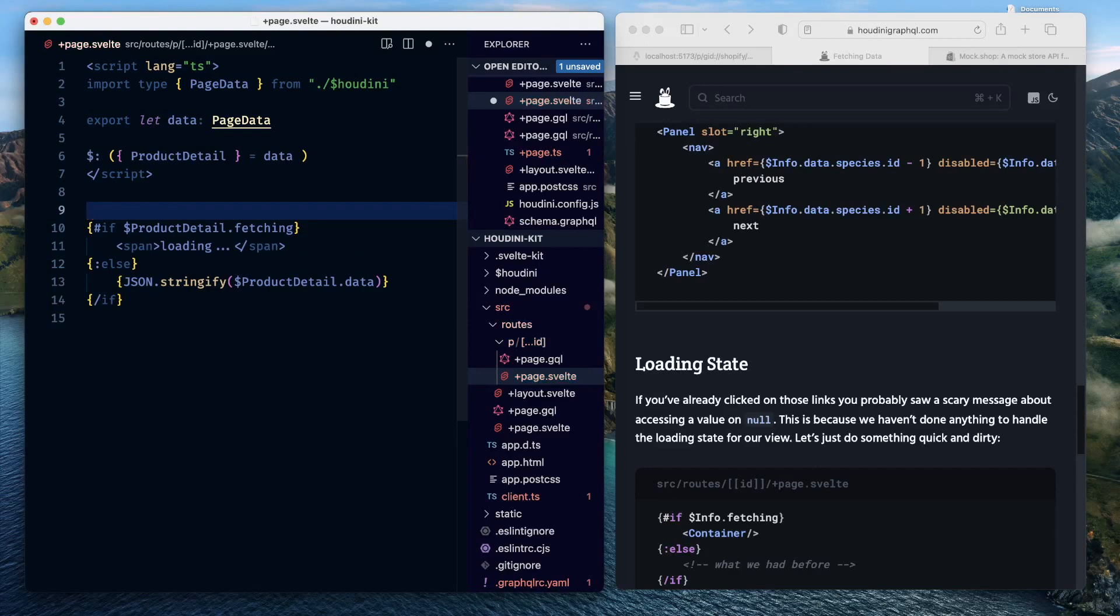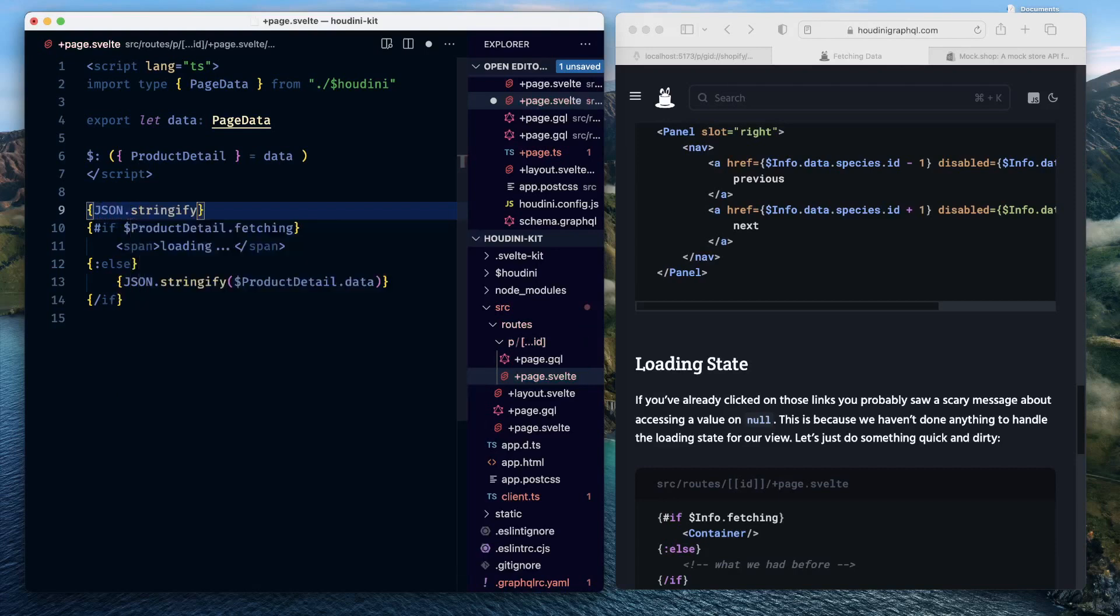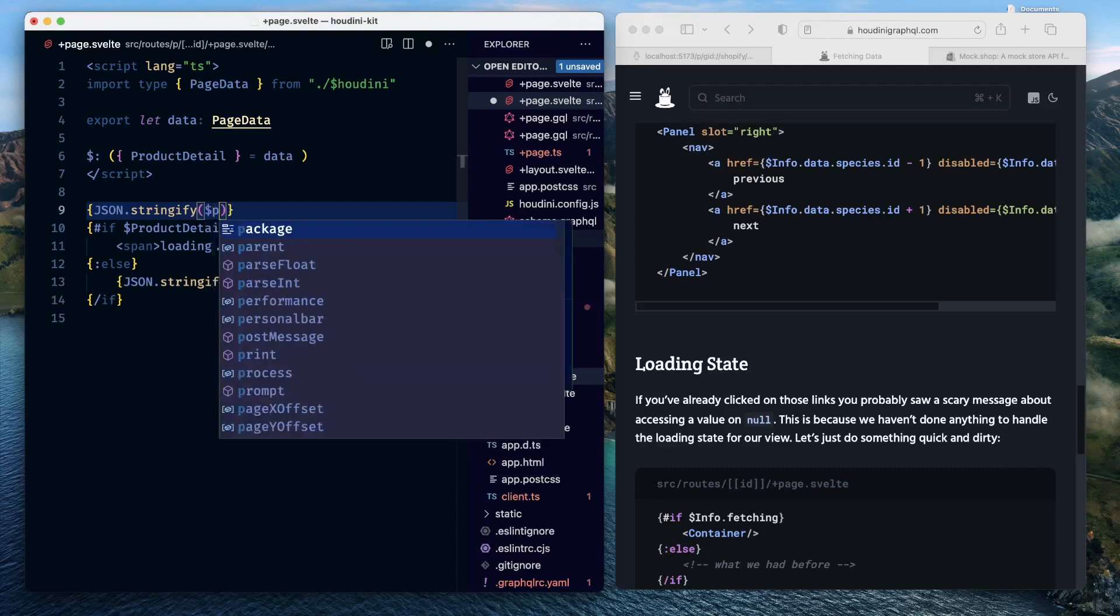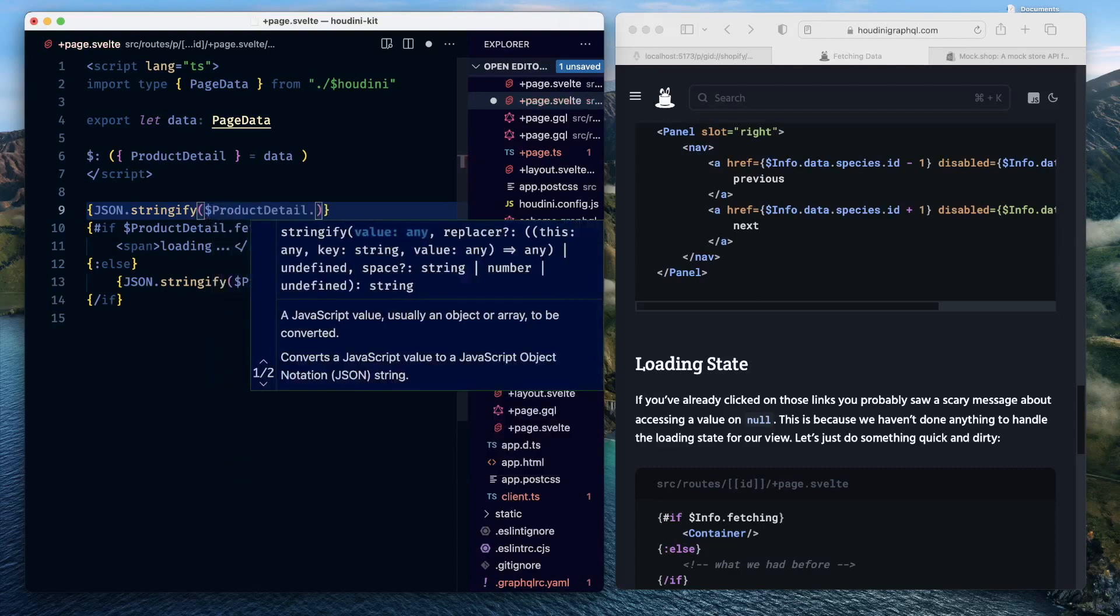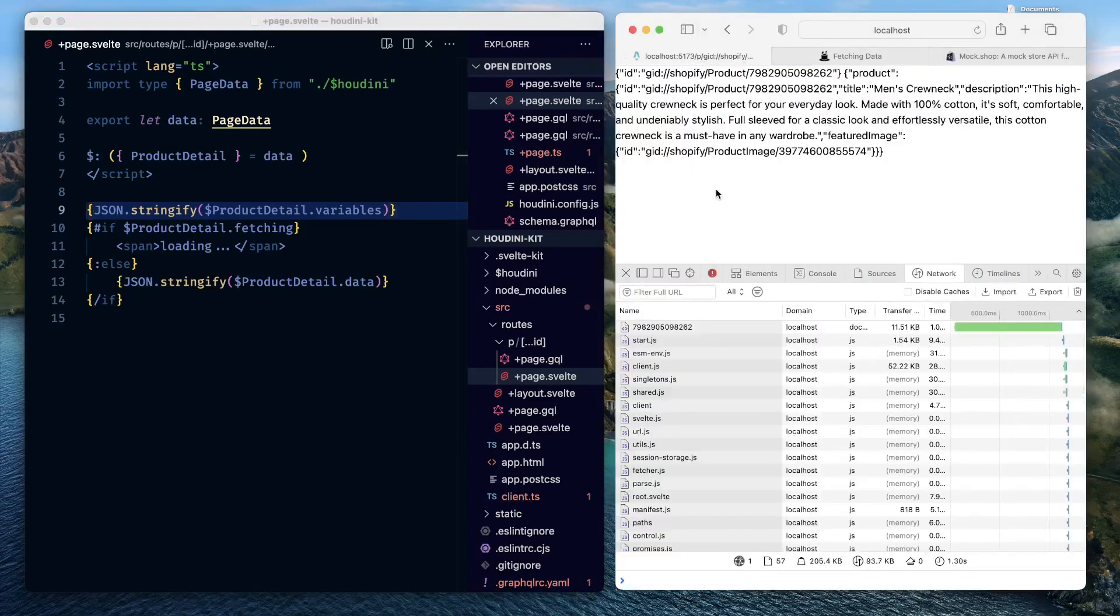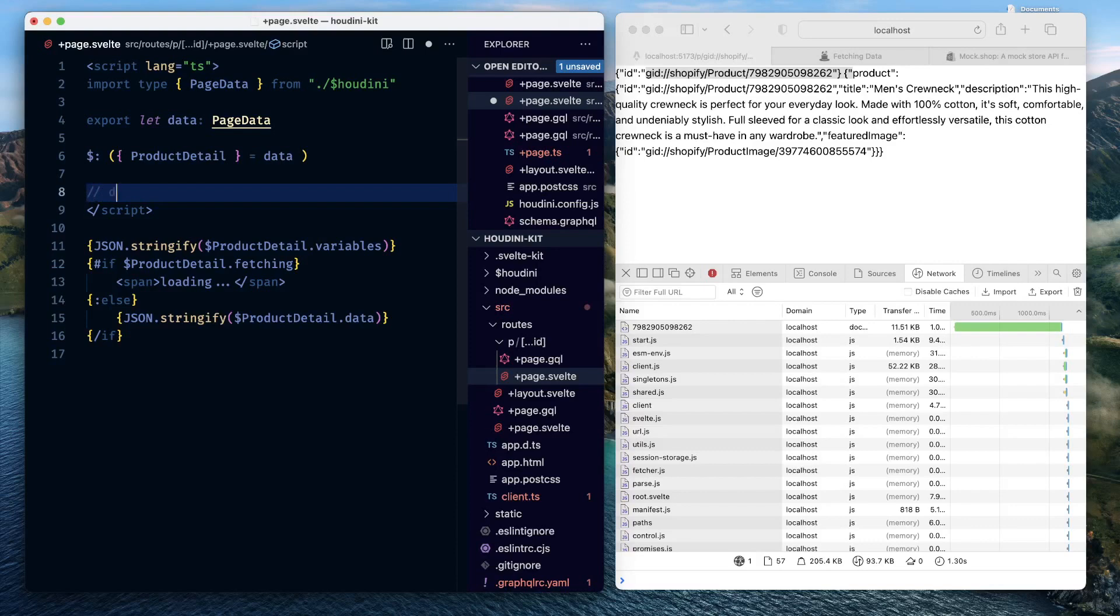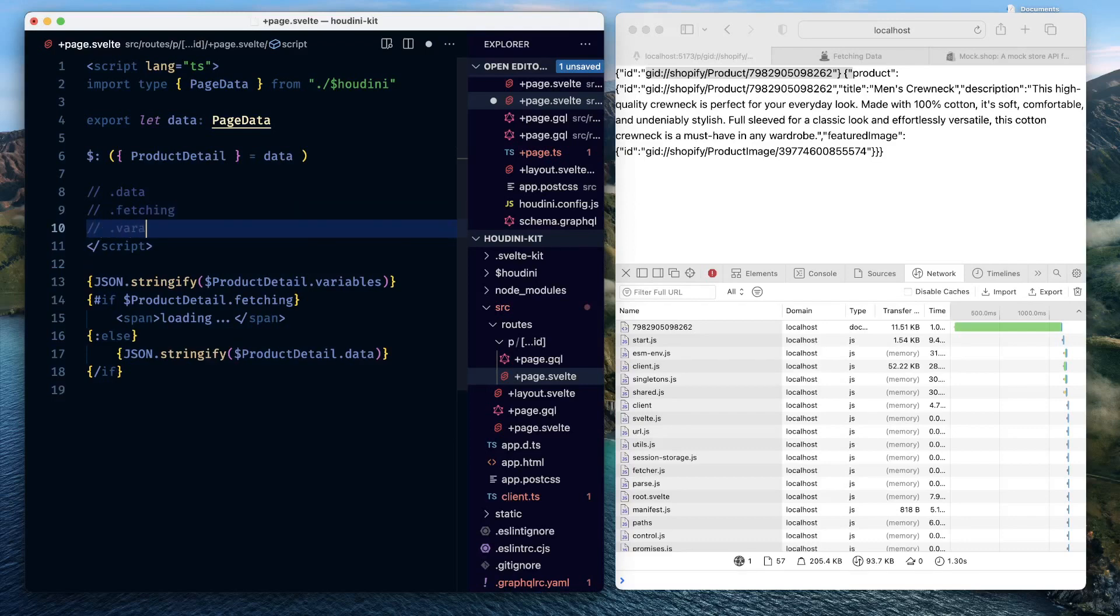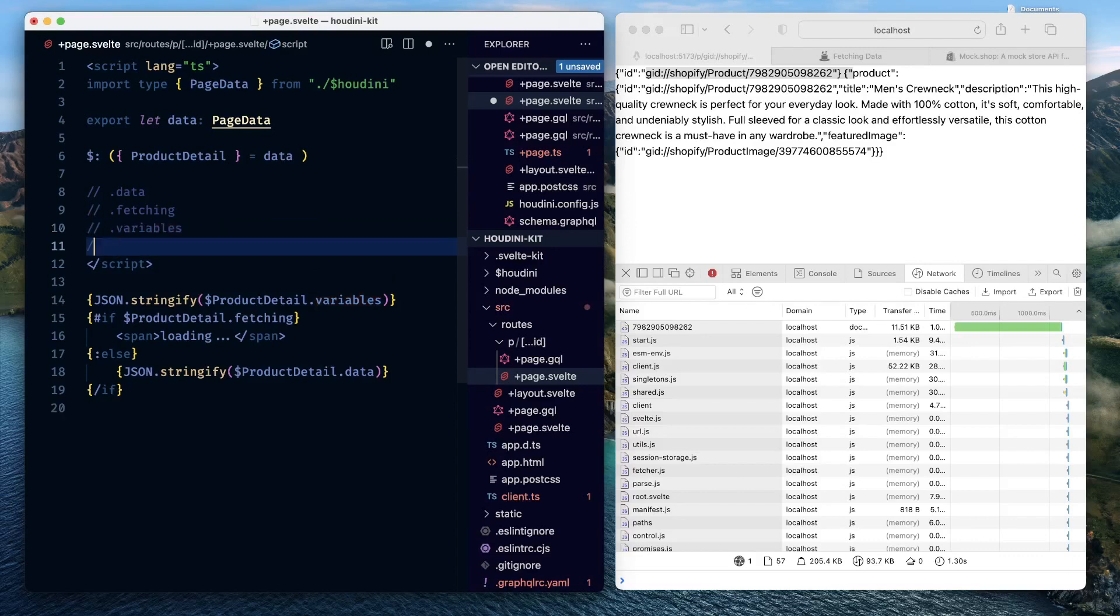Besides this you also have access to the variables. We can quickly debug and see what we have in variables, product detail, variables. Save this, come back, and here we can see the ID that got passed. So with product detail we have access to the data for the response, then we have access to fetching, to understand if the request is in flight, we have access to variables, if say this was kind of a dynamic parameter passing, we also have access to something called errors.